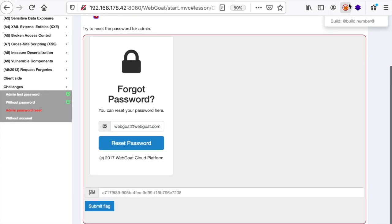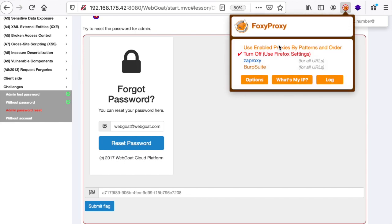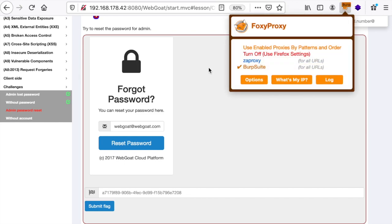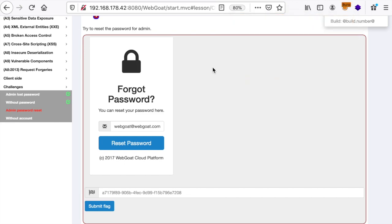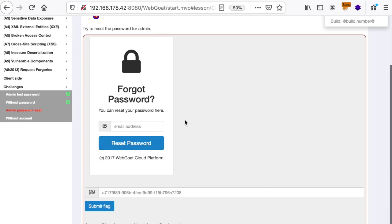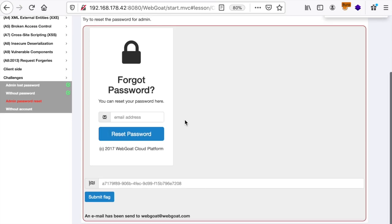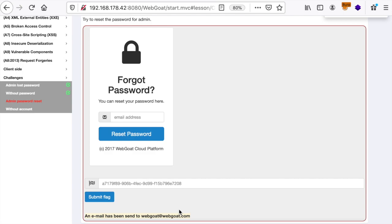Let's activate our connection to Burp using Foxy Proxy. This is all explained in the previously mentioned OWASP top 10 playlist. So if we hit reset password, we have here a response saying that an email has been sent to webgoat at webgoat.com. But where do we find this email?